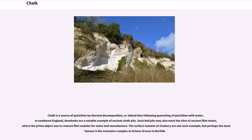Chalk is a source of quicklime by thermal decomposition, or slaked lime following quenching of quicklime with water. In southeast England, Deanholes are a notable example of ancient chalk pits. Such bell pits may also mark the sites of ancient flint mines, where the prime object was to remove flint nodules for stone tool manufacture. The surface remains at Cissbury are one such example, but perhaps the most famous is the extensive complex at Grimes Graves in Norfolk.